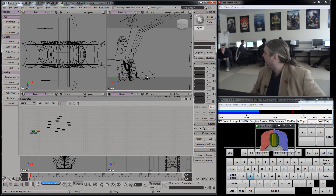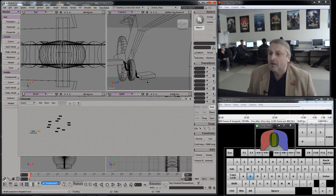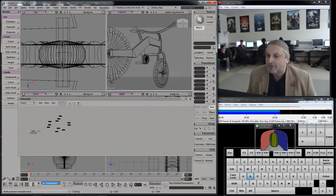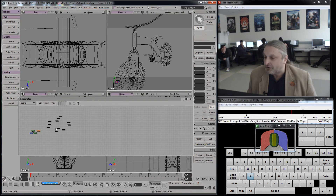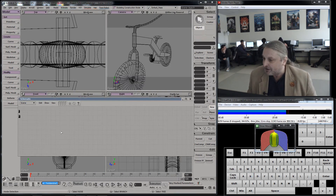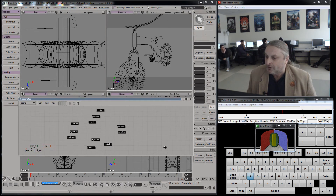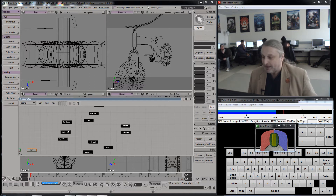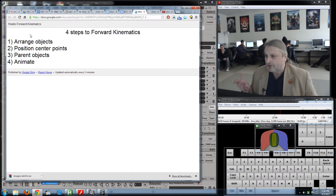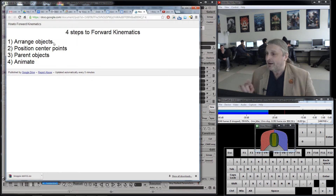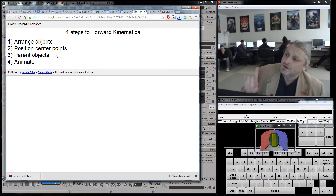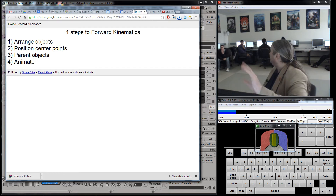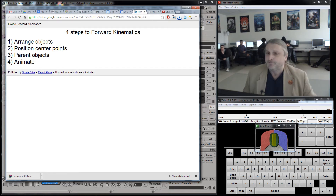As long as all my parts are here and I can get rid of all my curves and organize this, I'm in order. I am doing — and I want to show you this — I arrange my objects. I'm going to do number two now. Number two is hugely important: position your center points.